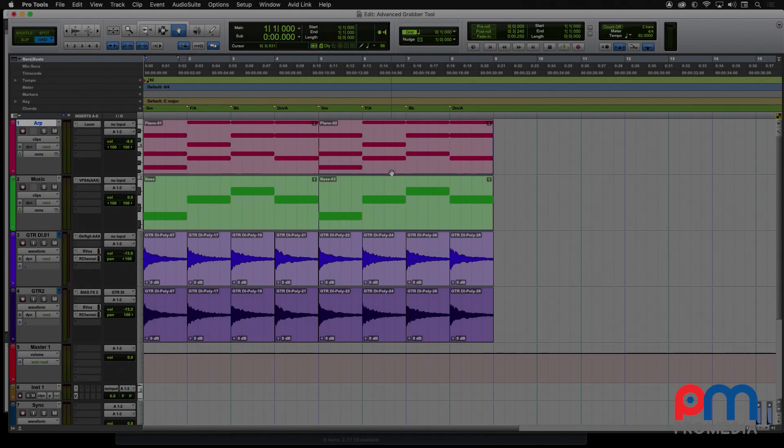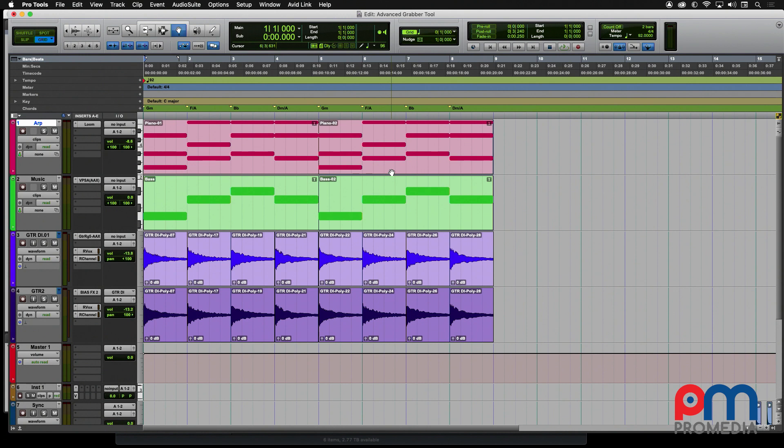This is a continuation of our previous video that introduced you to how the Grabber tool works. We've previously discussed the fundamental aspects of the Grabber tool. Now let's take a look at some shortcuts you can use to help you with your workflow.